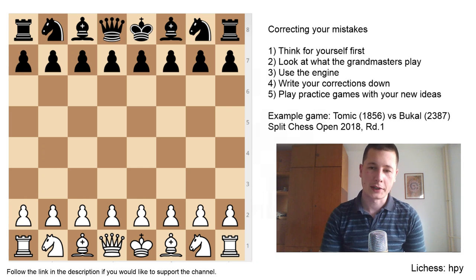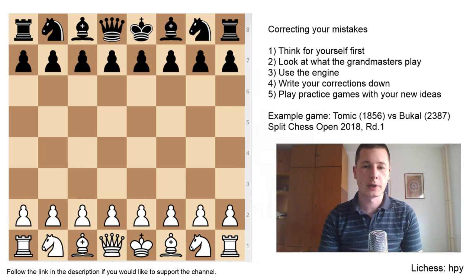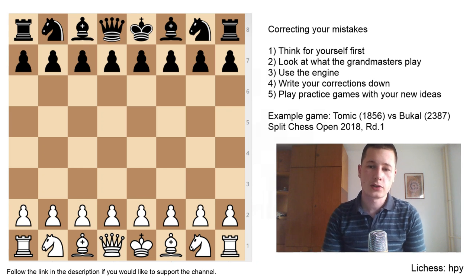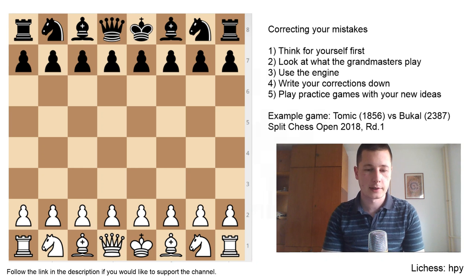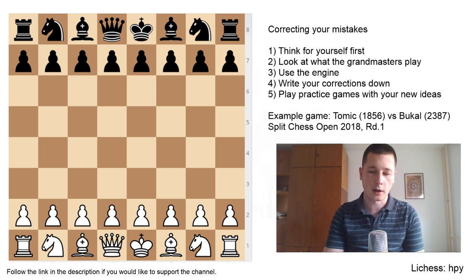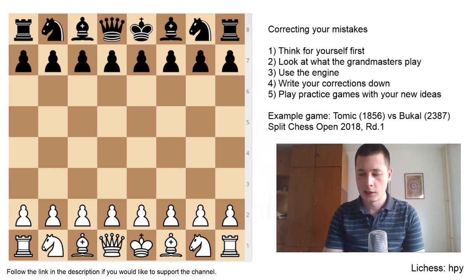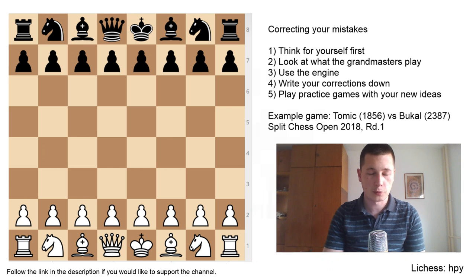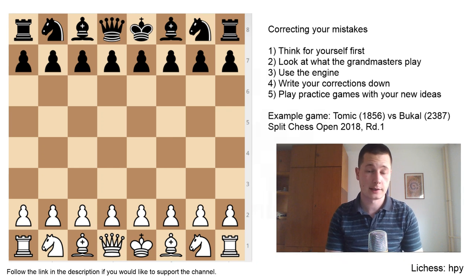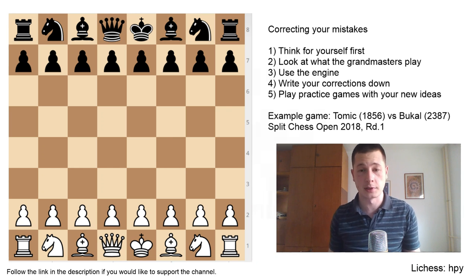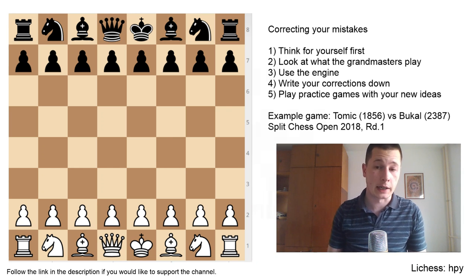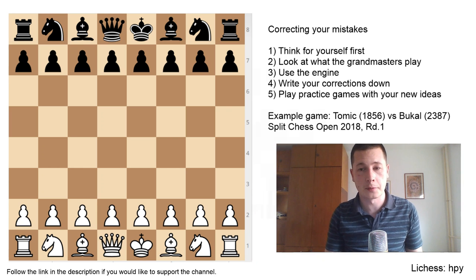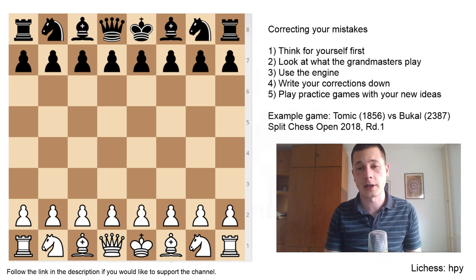Hi everyone, Stjepan here. In this week's chess meditations, I'm going to talk about a very important subject which could help you improve your chess very fast and which many people, unfortunately, sometimes including me, neglect. And that's correcting your mistakes by analyzing your games properly.